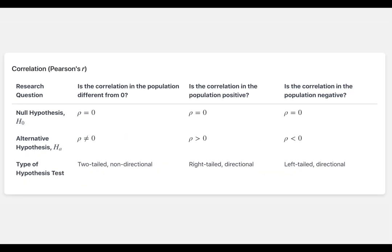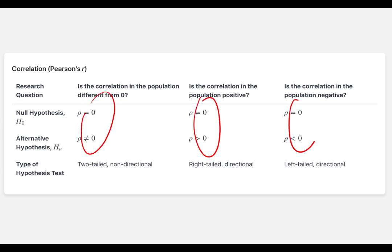There's also a table for Pearson's R. Remember, the tables for all parameters covered this week are in the online notes. For correlation, the hypothesized parameter value is always 0, because if there's no relationship in the population, then the population correlation would be 0. Now let's look at some examples to practice writing hypotheses.